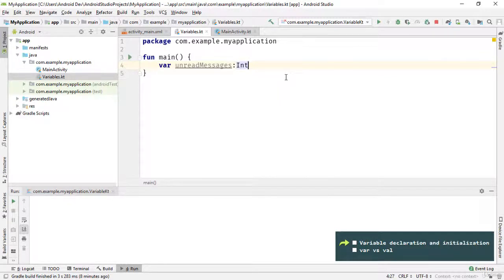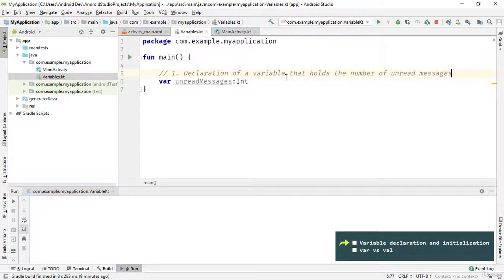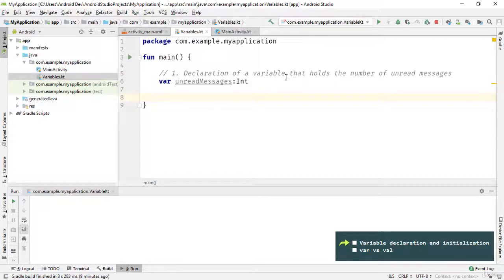So far we've declared a variable called 'unreadMessages' that can hold an integer number because the data type is Int. Let's add a comment: 'declaration of a variable that holds the number of unread messages'. A comment is a note to yourself or others that you can put into your source code. To do this, type a double forward slash and then type your comment. Comments are not executable statements, so you can type anything after the forward slashes.